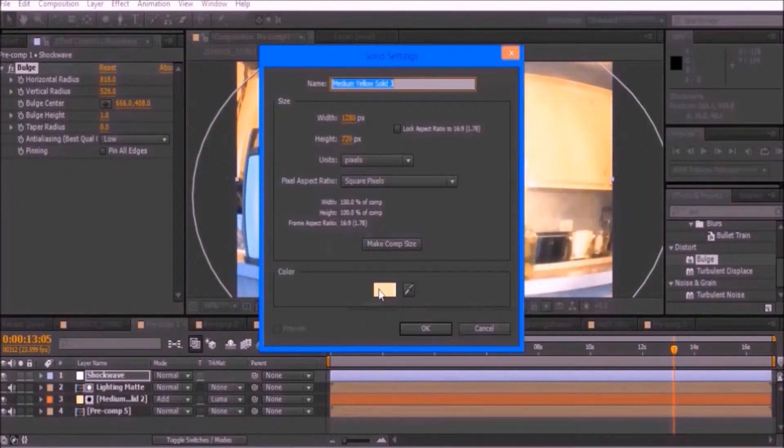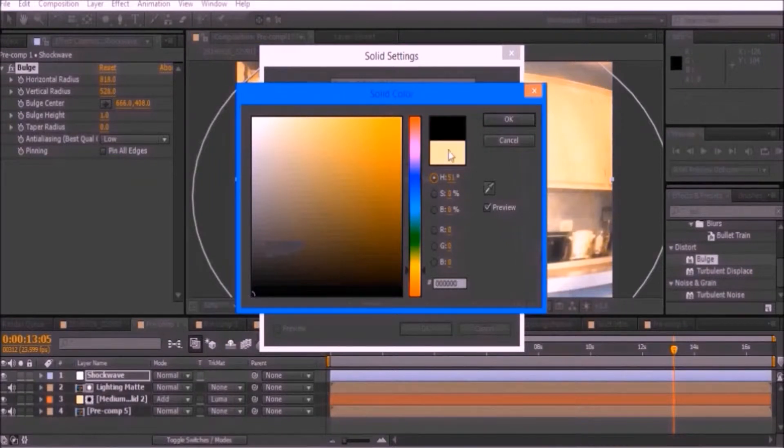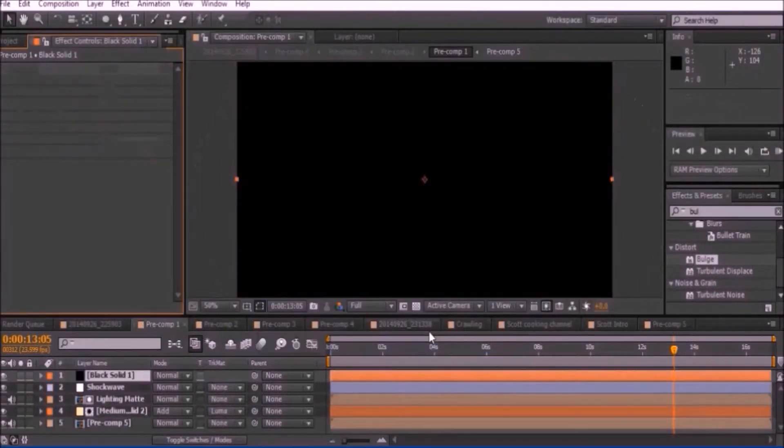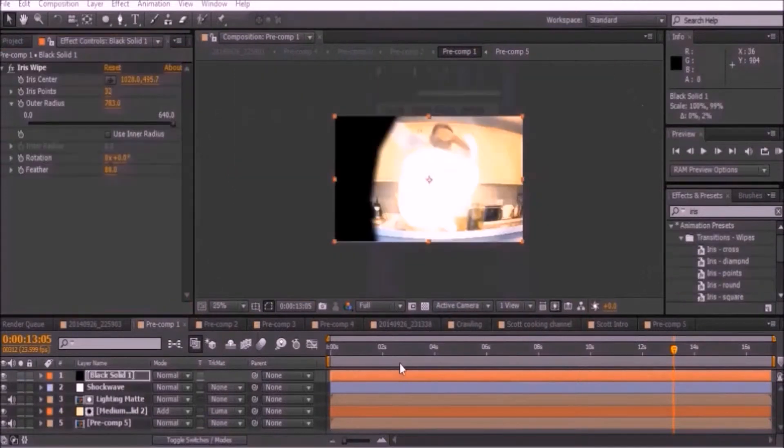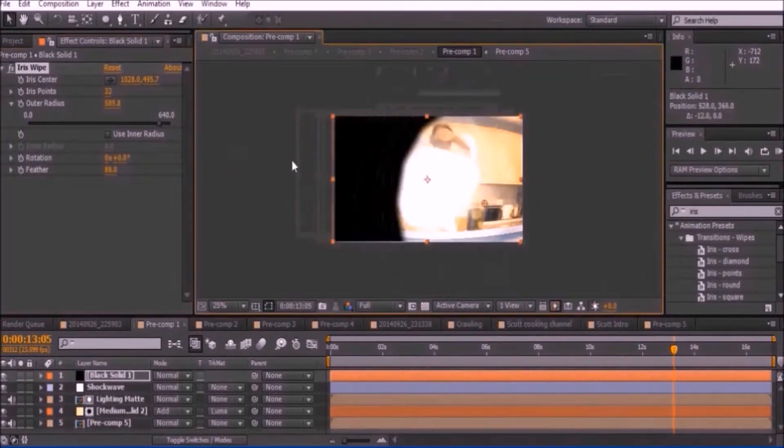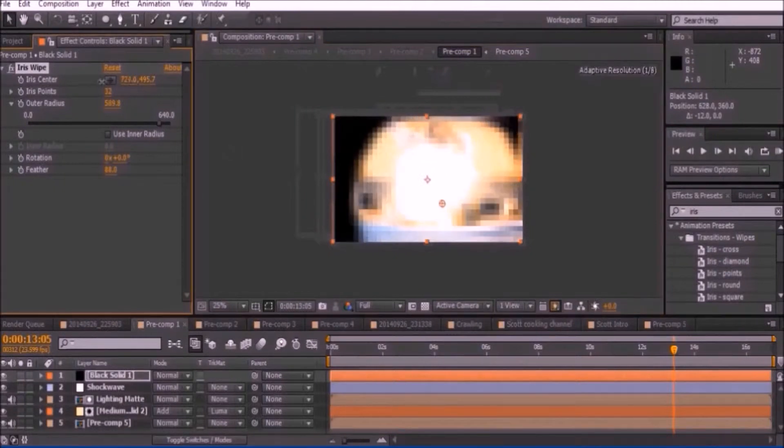Create a new solid and set it to black. Place the iris swipe effect to your video and set the iris points to max. Move the iris center to the middle of your explosion.